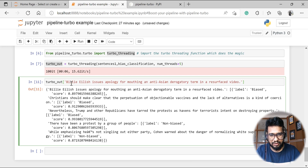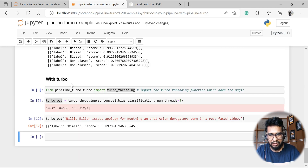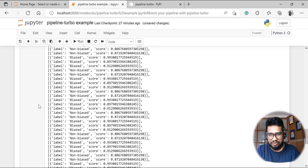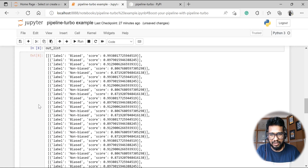To access the result, you provide the key, and you'll definitely get the output. It's in key-value format.